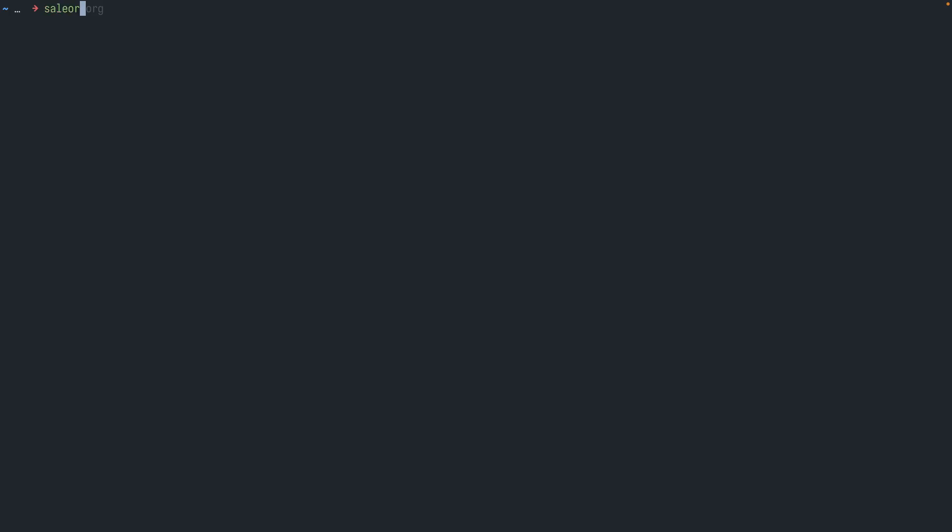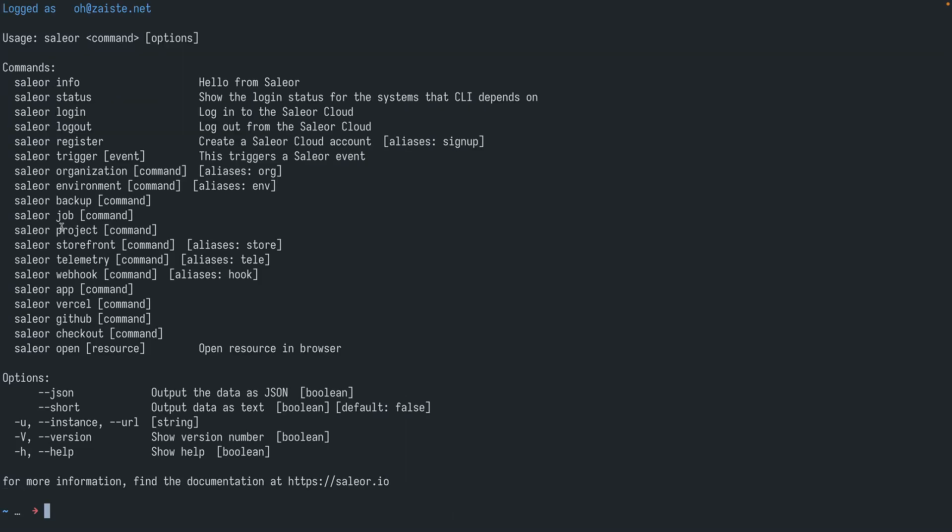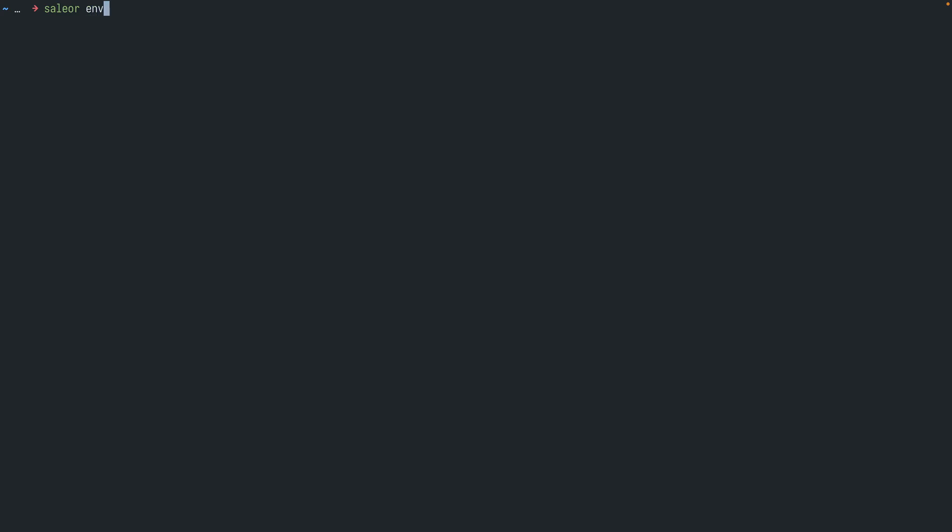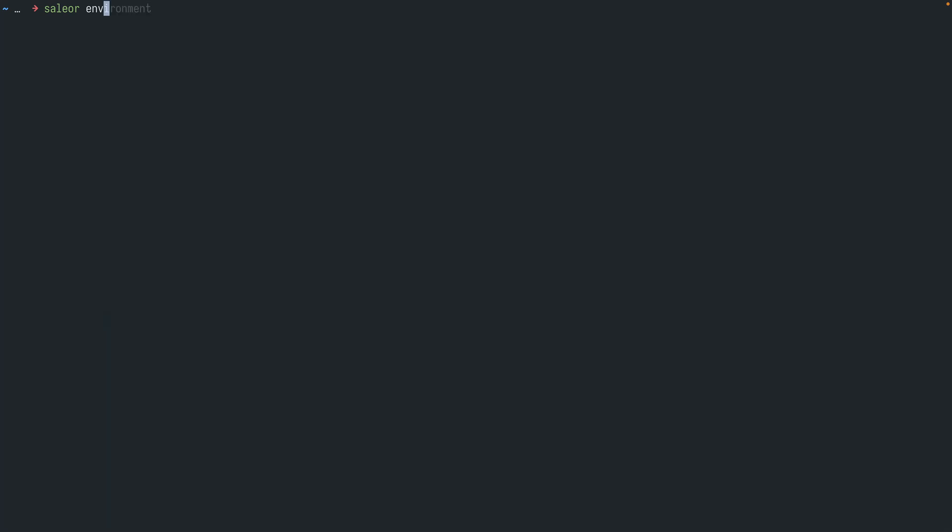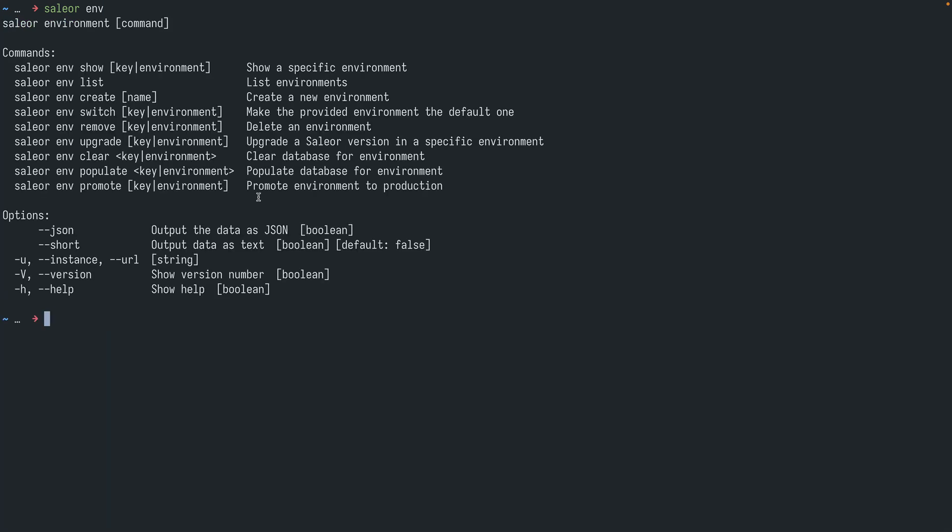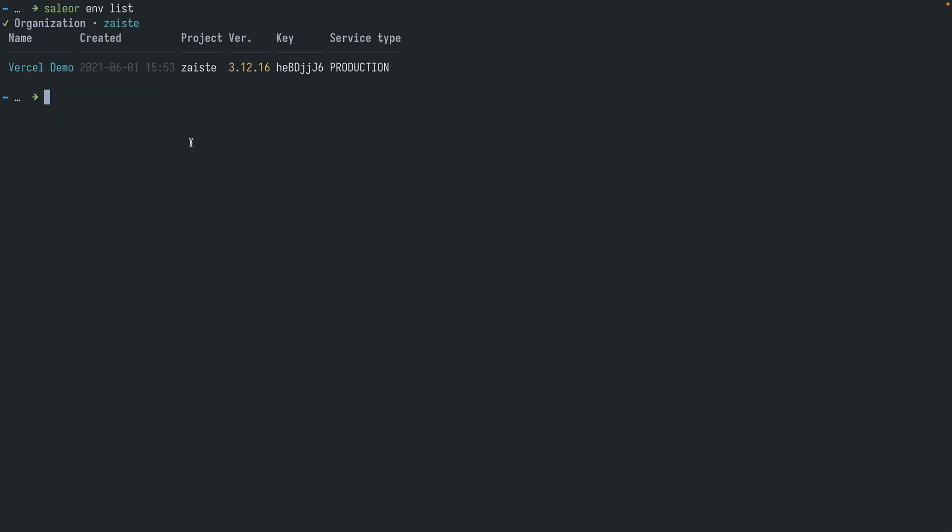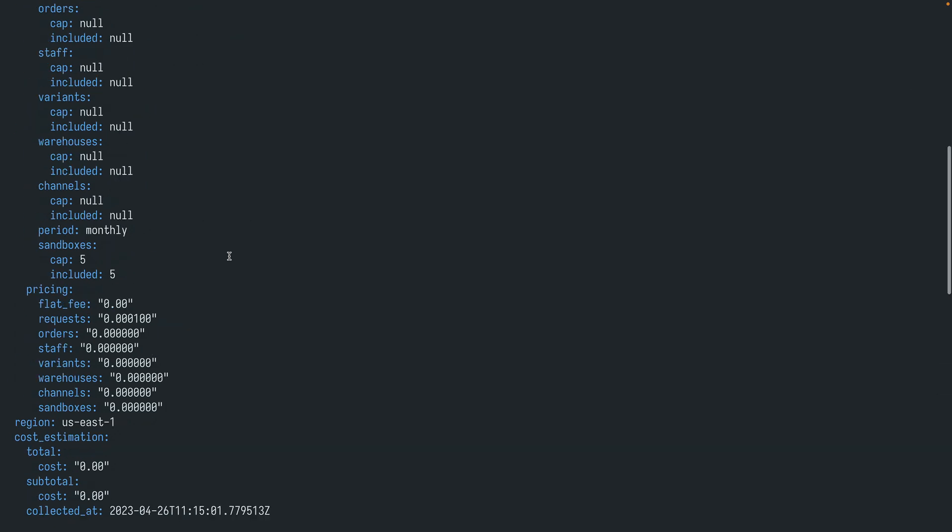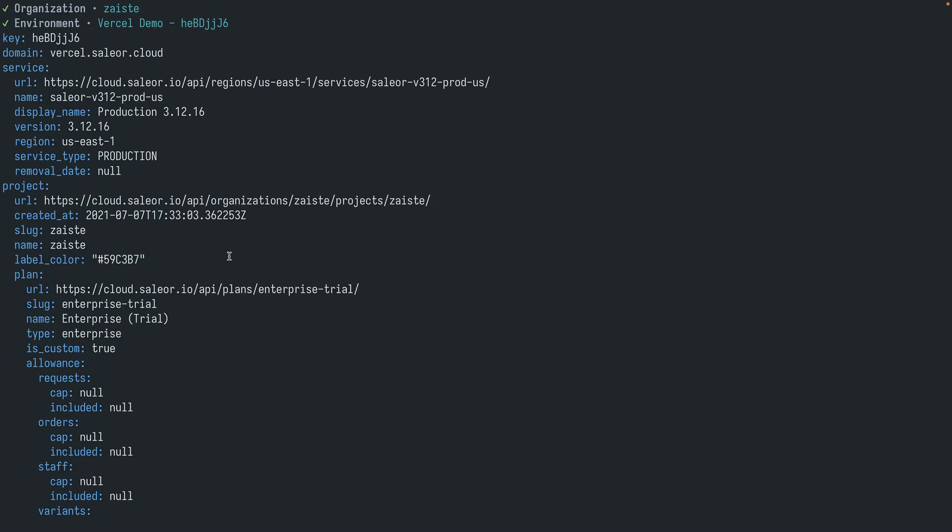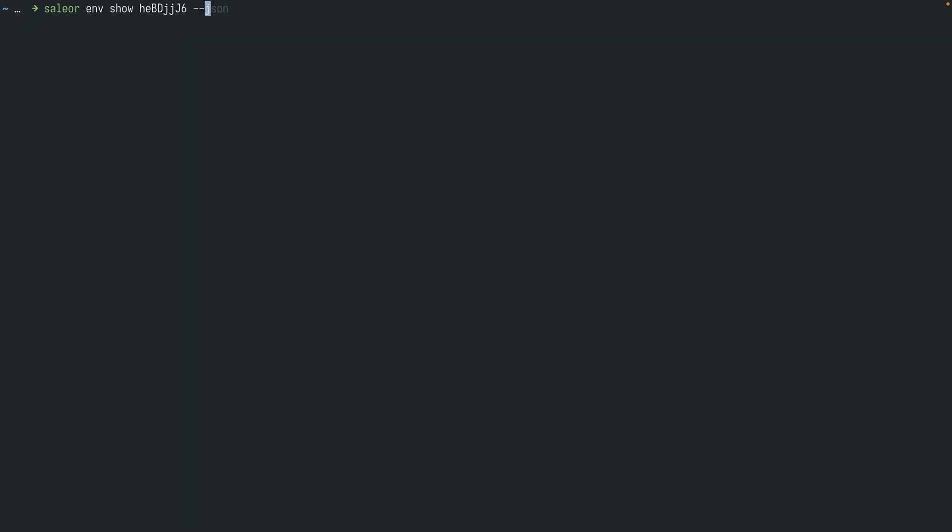The next command we will be checking is Sailor environment with an alias env. So let's check that - environment or just env. And once again let's see which environments are available. So environment in Sailor is an instance of your Sailor API. In this case I have only one environment, and this environment is in production with this particular version. As with organizations, I can see the details. This time I need to use the key. And again if I need to have it in JSON format.